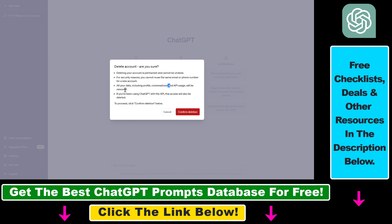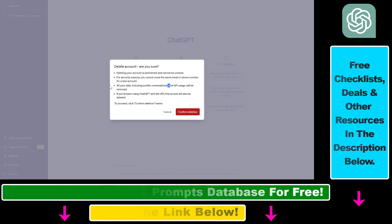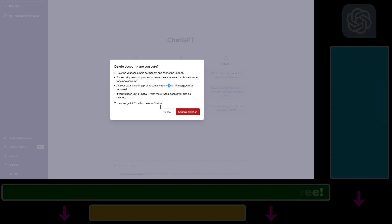So keep this in mind, and if you are sure that you want to delete your ChatGPT account, click on confirm deletion and this ChatGPT account will be permanently deleted. So in all, this is how to delete a ChatGPT account and all conversations.